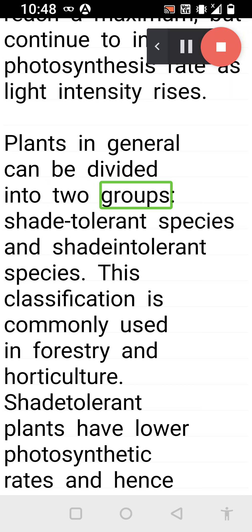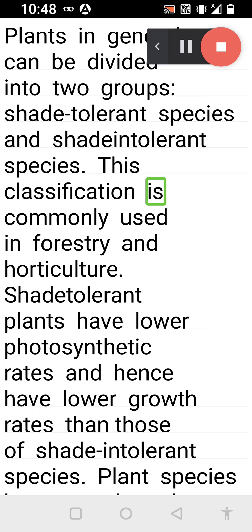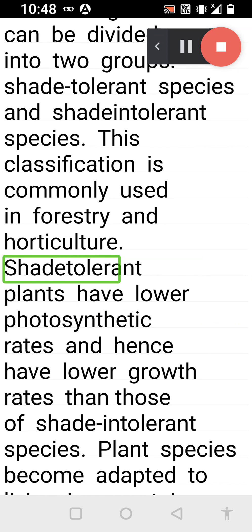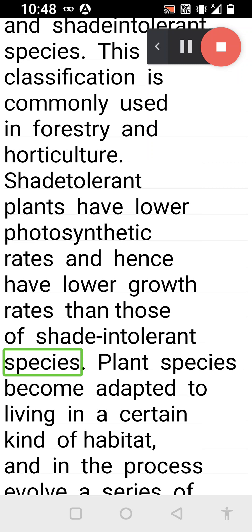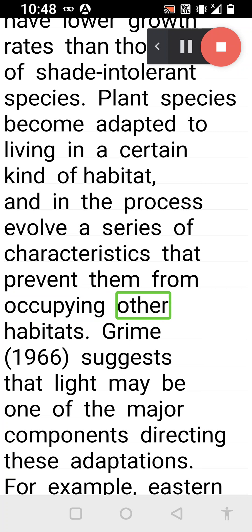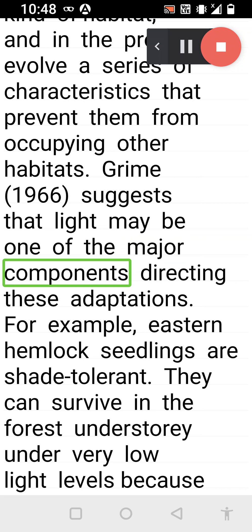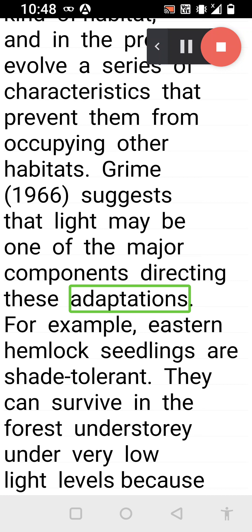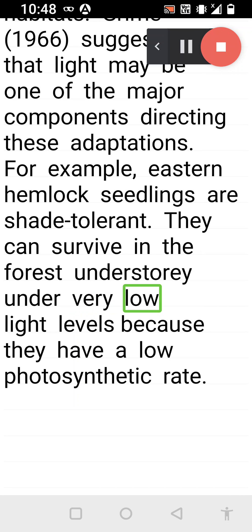Plants in general can be divided into two groups: shade tolerant species and shade intolerant species. This classification is commonly used in forestry and horticulture. Shade tolerant plants have lower photosynthetic rates and hence lower growth rates than those of shade intolerant species. Plant species become adapted to living in a certain kind of habitat and in the process evolve a series of characteristics that prevent them from occupying other habitats. Grime (1966) suggests that light may be one of the major components directing these adaptations. For example, eastern hemlock seedlings are shade tolerant—they can survive in the forest understory under very low light levels because they have a low photosynthetic rate.